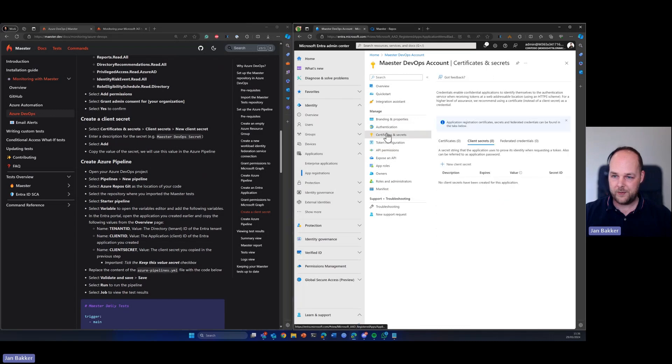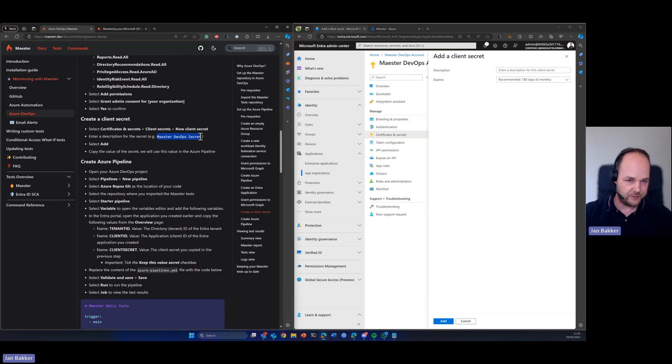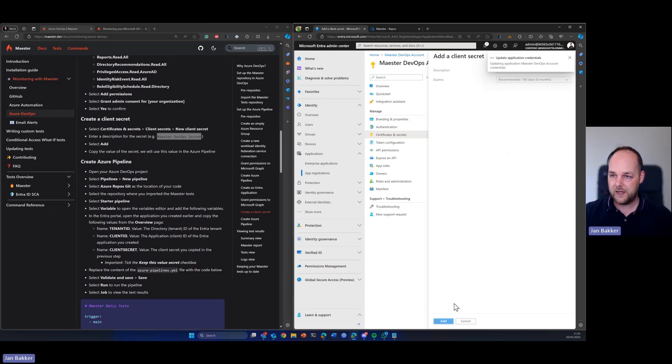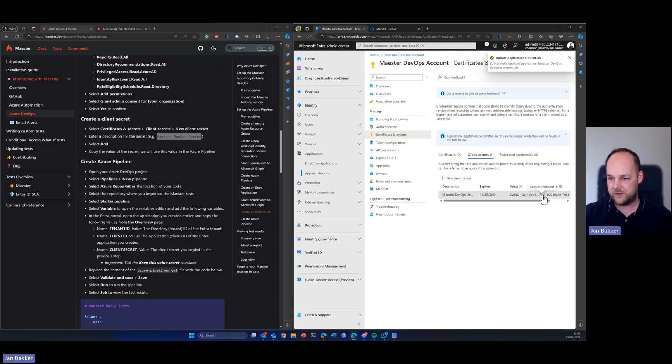Now we need to create a client secret. So over here we're going to create a new client secret. And there's a suggestion here for the name, which of course we're going to copy. And we're going to leave this to the default.